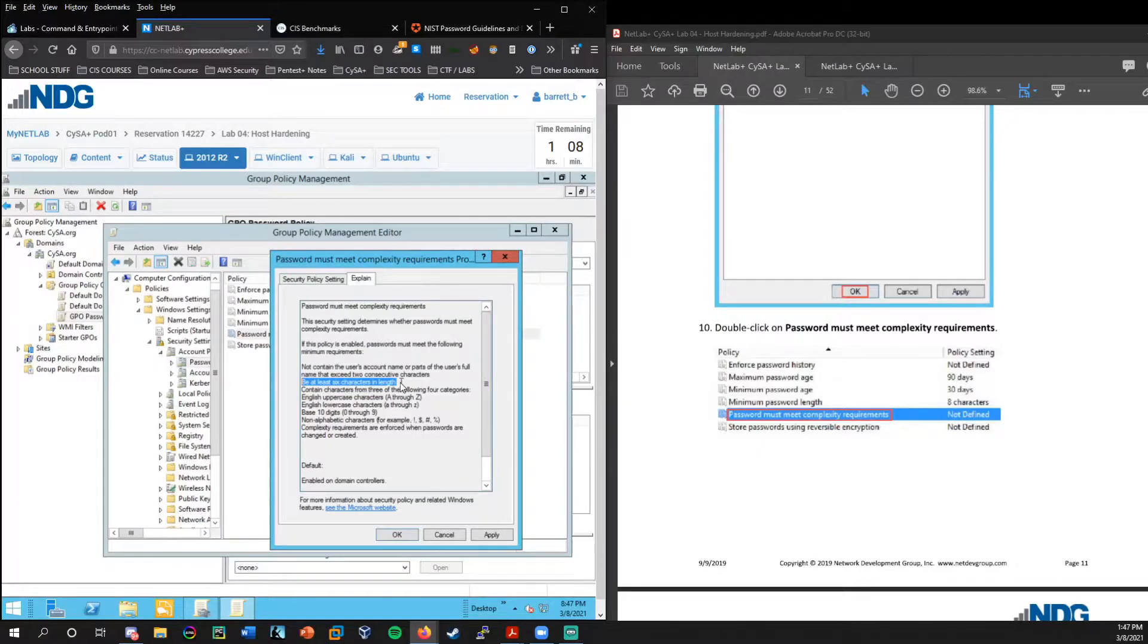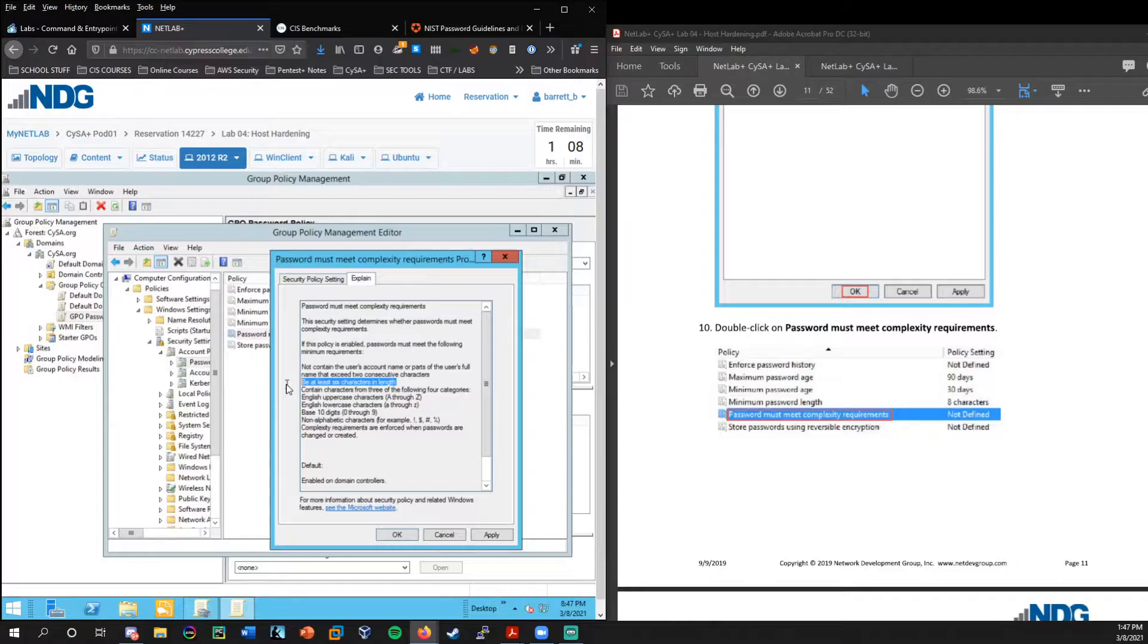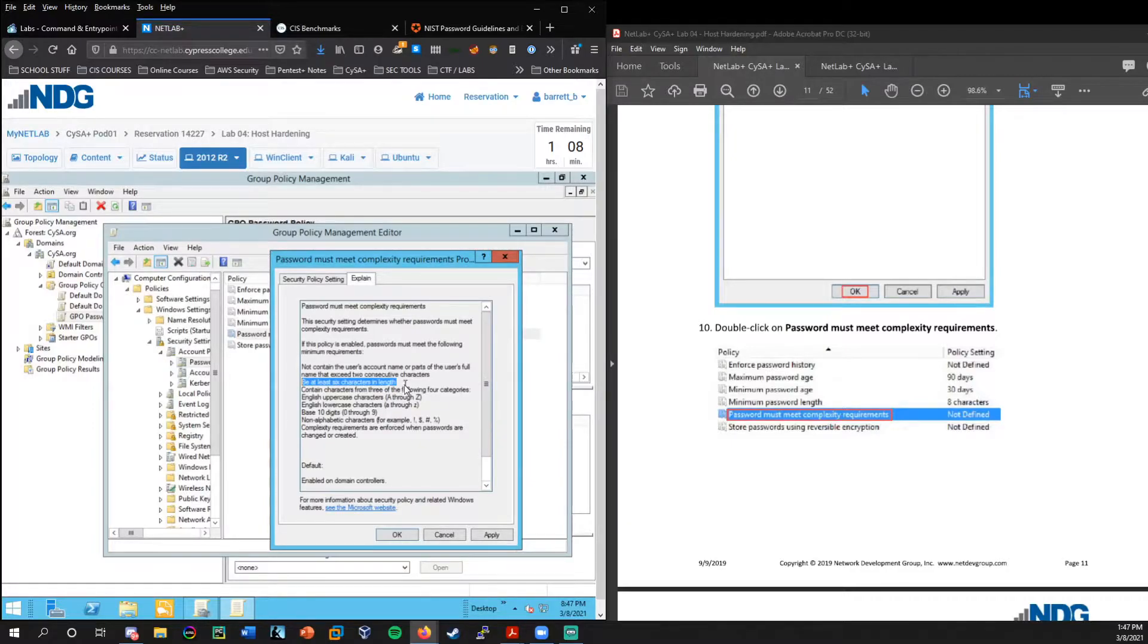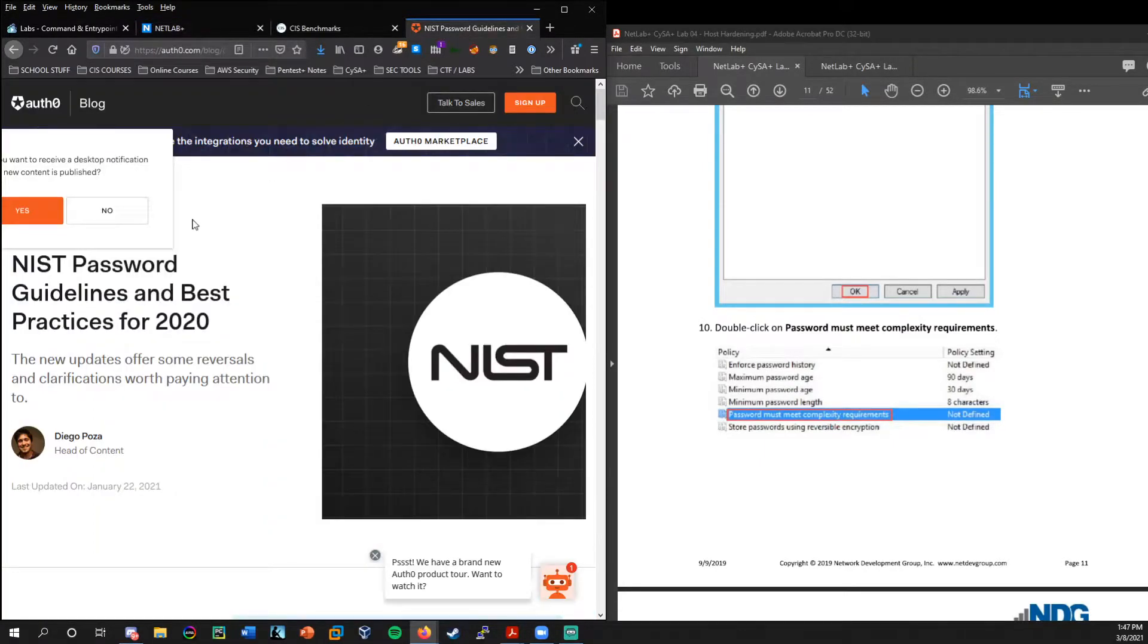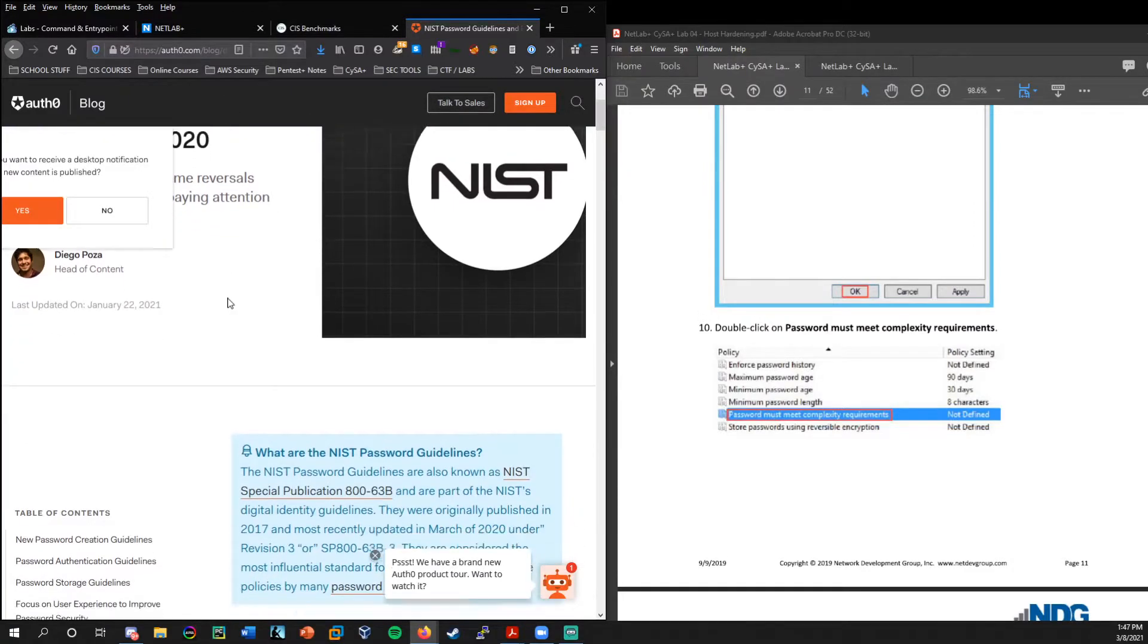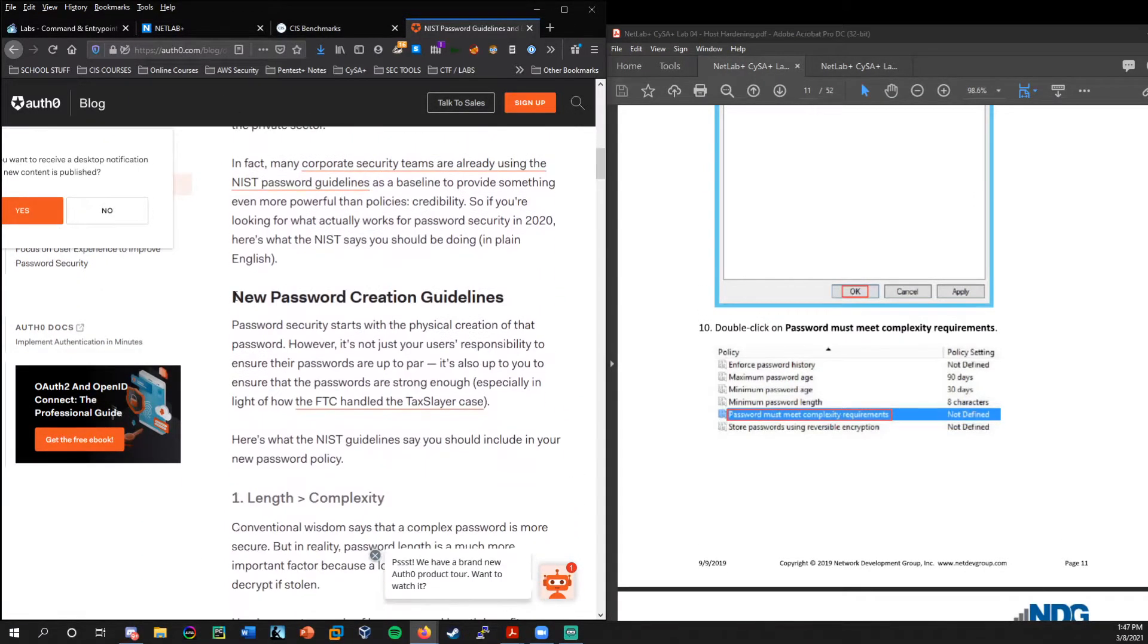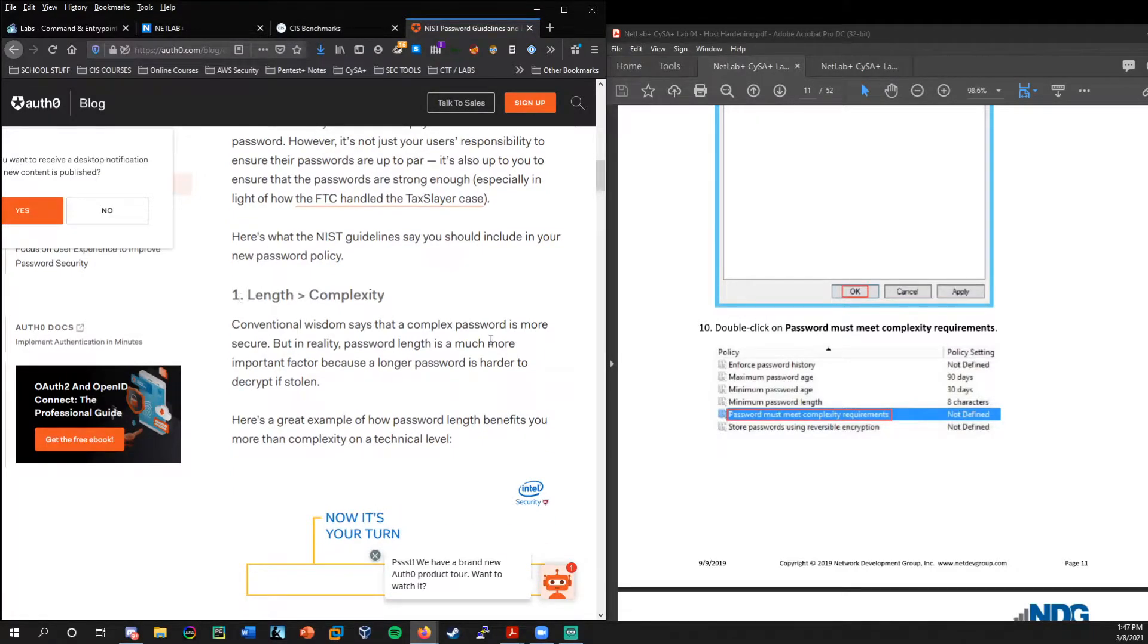And now in this requirement, it says be at least six characters in length. I think NIST guidelines are probably at least eight. I know a lot of people recommend at least 12, because length is definitely important, especially when you're dealing with password crackers. And in fact, I would highly recommend just doing a Google search for NIST password guidelines.